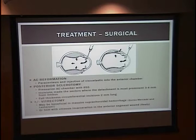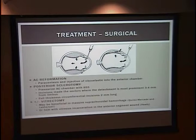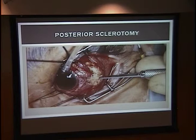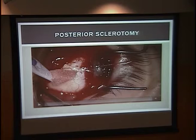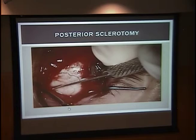Surgical treatment options: first, anterior chamber reformation at the slit lamp to reverse hypotony — using a paracentesis and injection of viscoelastic into the anterior chamber. Posterior sclerotomy may also be performed: pressurize the anterior chamber, use B-scan to identify quadrants with the largest effusions, then make full-thickness circumferential incisions 2 millimeters long. Vitrectomy may be indicated for massive suprachoroidal hemorrhage or suprachoroidal hemorrhage with vitreous incarceration into the wound. A video demonstrates the scleral flap being made and the incision, with serous fluid draining from the wound.